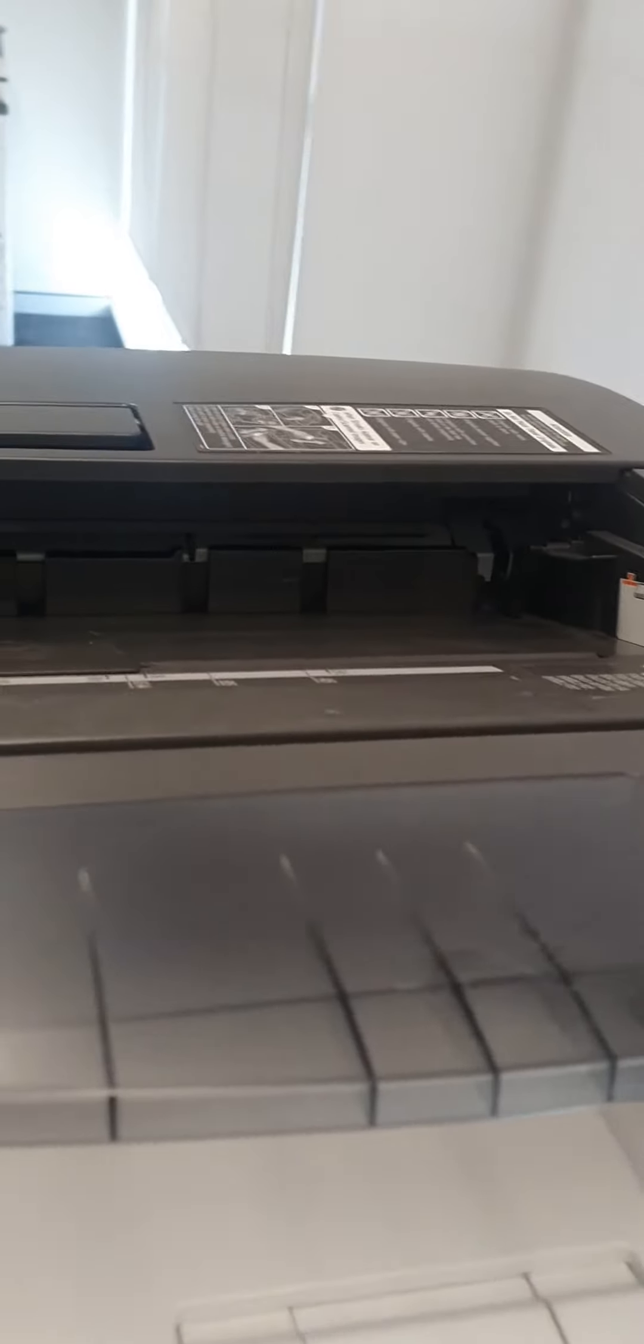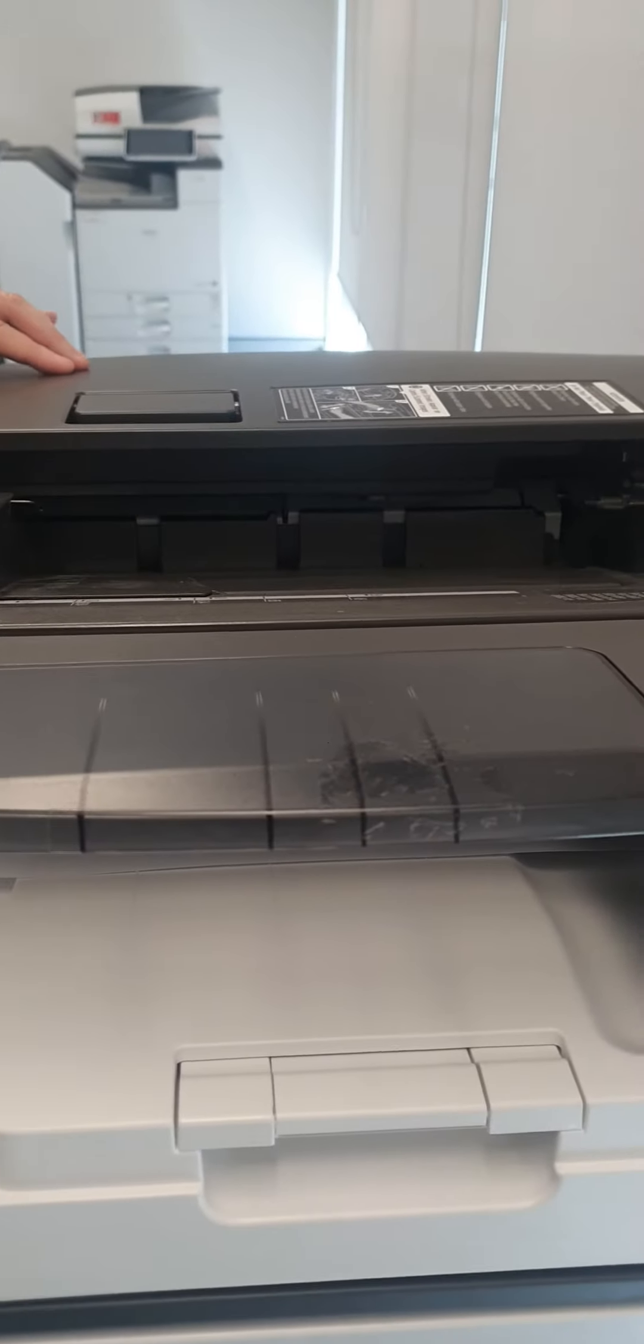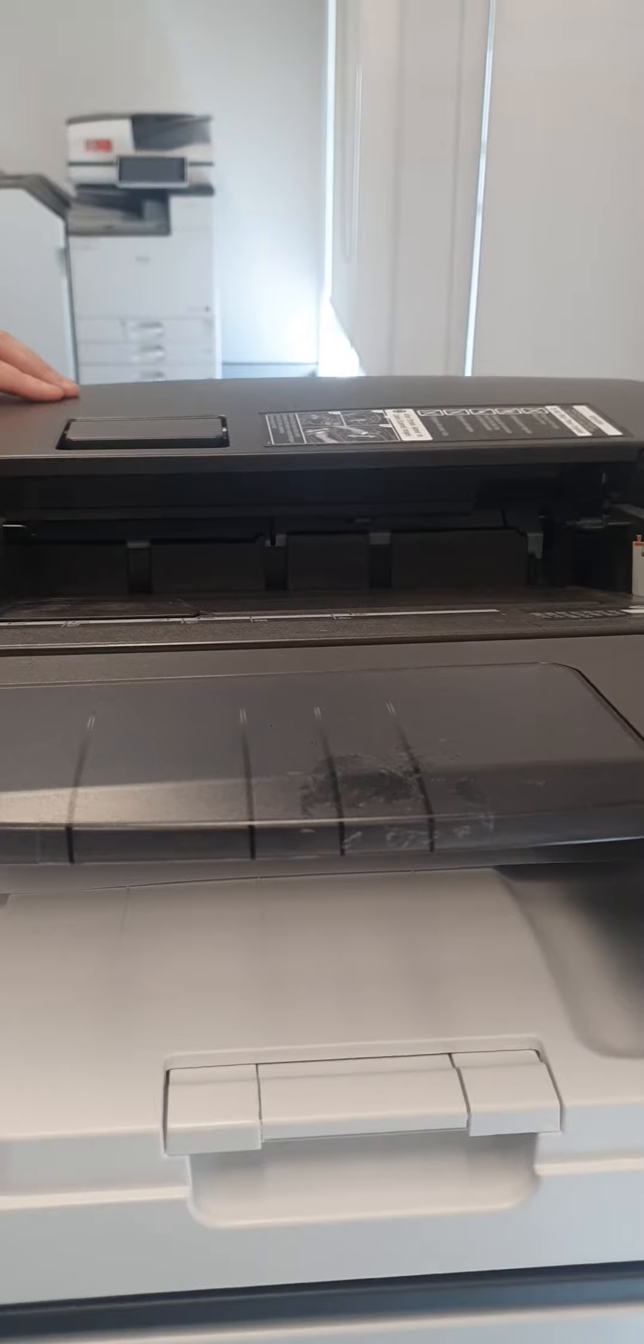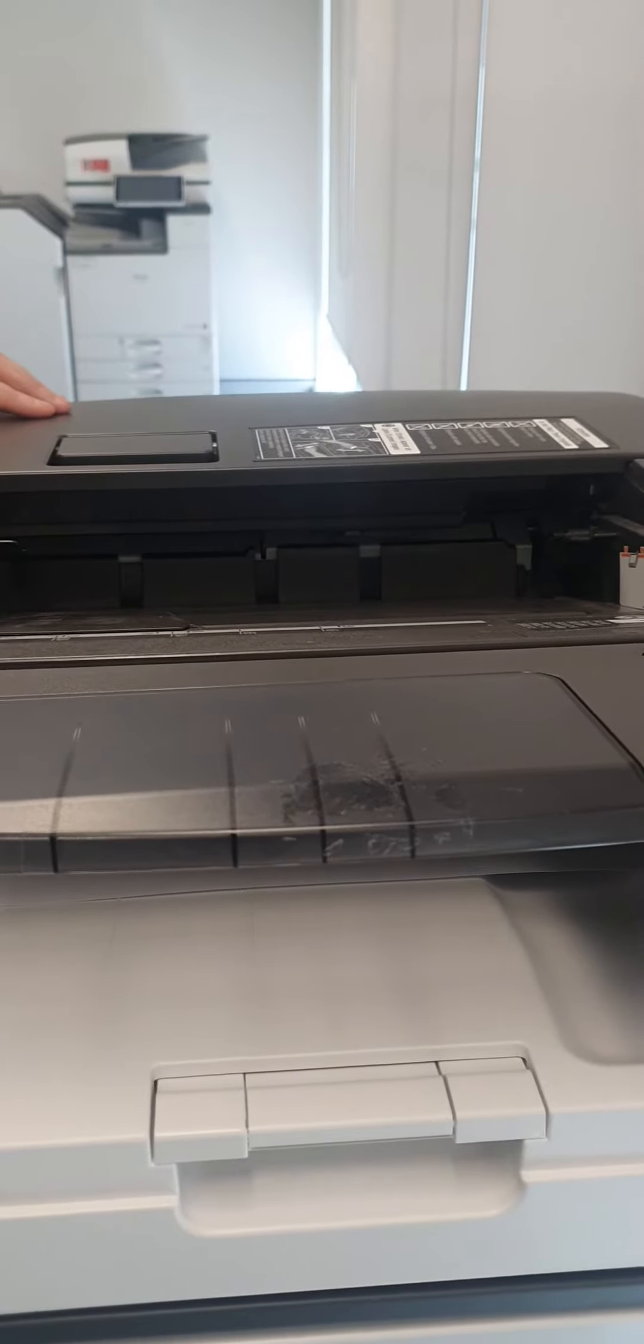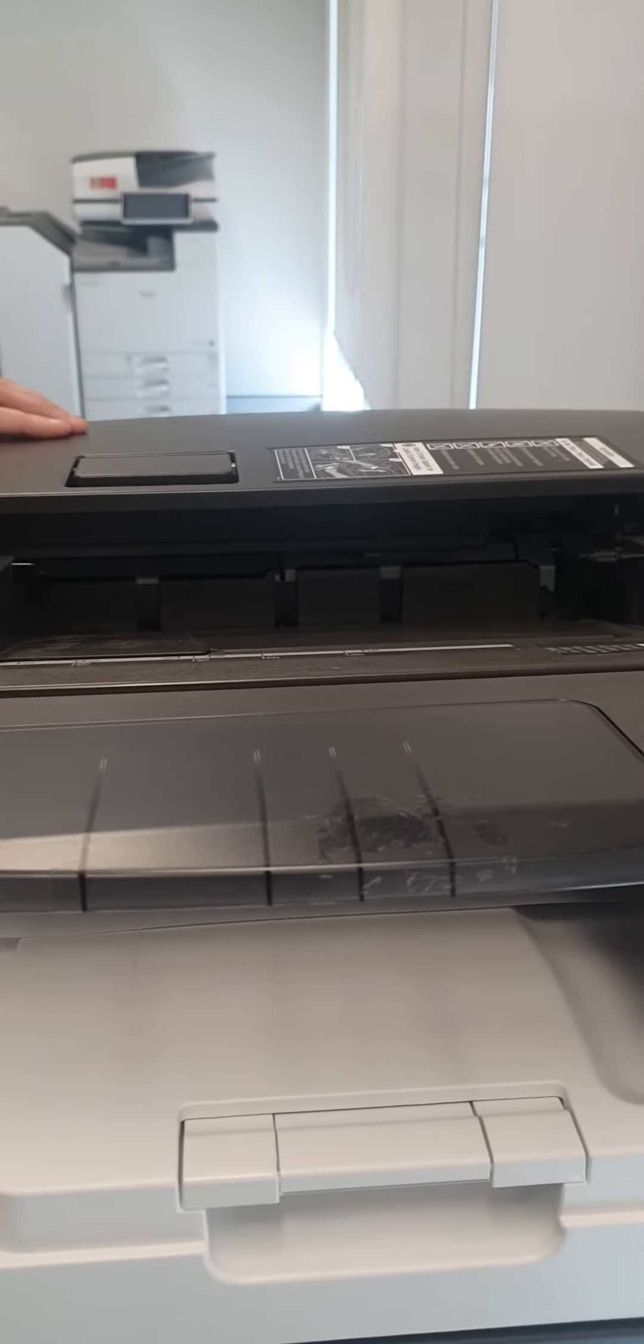If these have not been removed, they will get stuck in the feeder rolls. These will cause paper jams and damage your original copies when passing through the feeder.